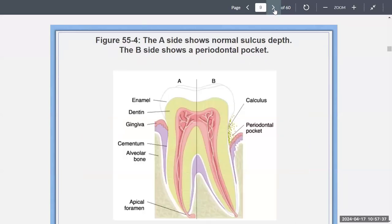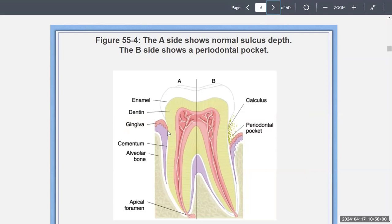The A side on the left shows normal sulcus depth. But on the B side you can see that there's calculus drawn, so now there is a periodontal pocket. With time, the tissues kind of pulled away and receded along with the bone. So you can imagine if you had a periodontal probe — that instrument with the lines on it — sinking it into a normal sulcus versus sinking it into a deeper pocket shows a very different reading.